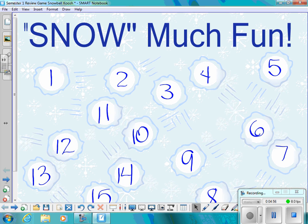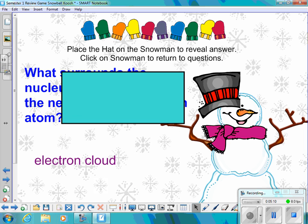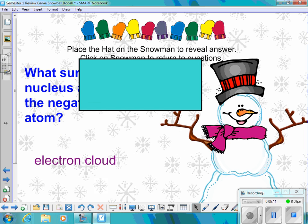Number six: What surrounds the nucleus and contains all the negative charges in an atom? The answer is the electron cloud.